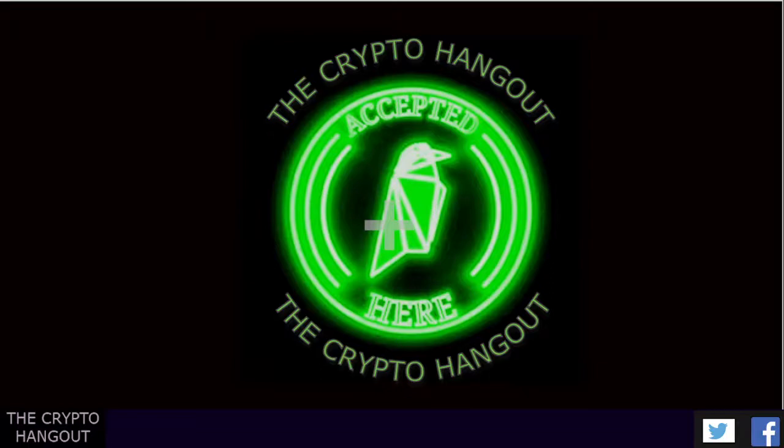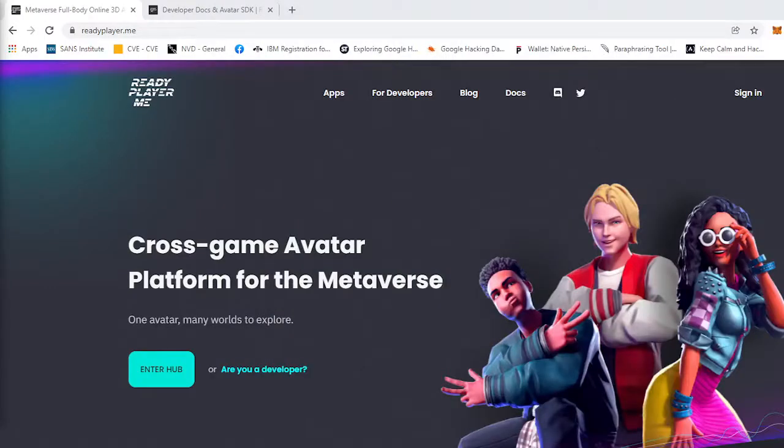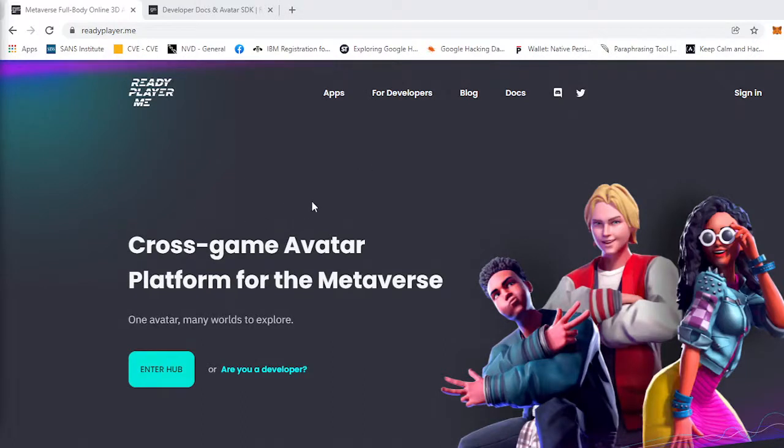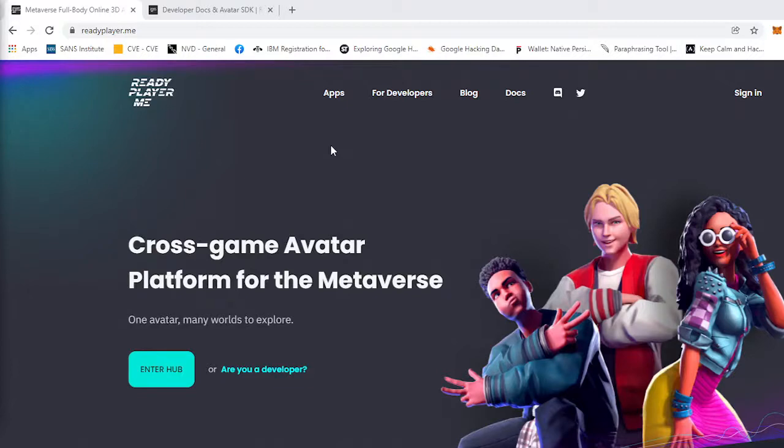So we'll go ahead and get started. What this is called is ReadyPlayer.me, and it's a cross-game avatar platform for the metaverse. Here you can either be a developer or a non-developer and create your own personal avatar for the metaverse that can be used across different and multiple metaverse platforms.